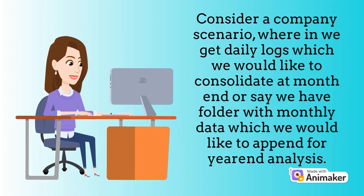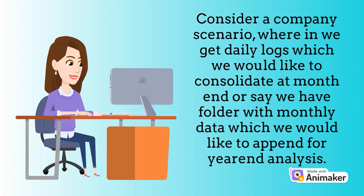Consider a company scenario where we get daily logs which we would like to consolidate at month end, or say we have a folder with monthly data which we would like to append for year-end analysis.